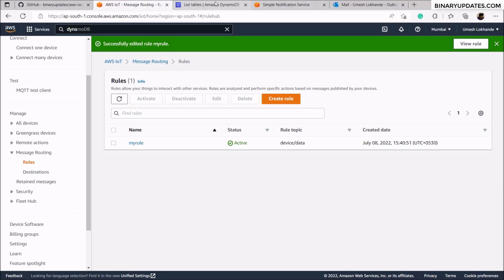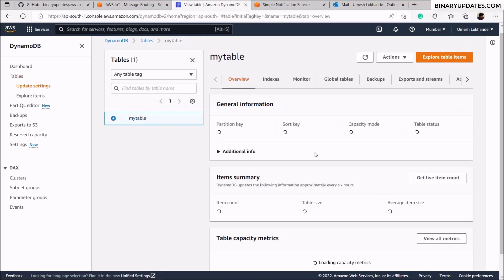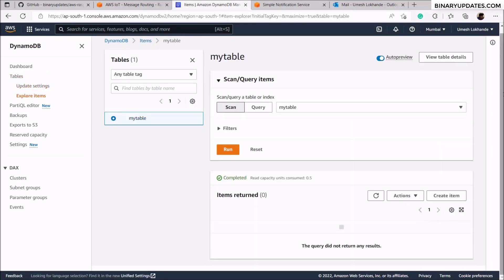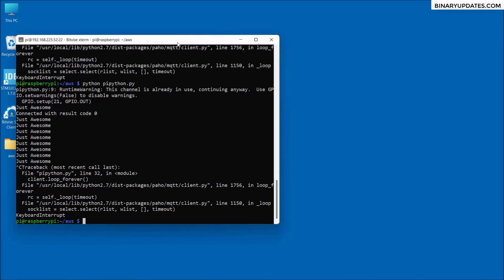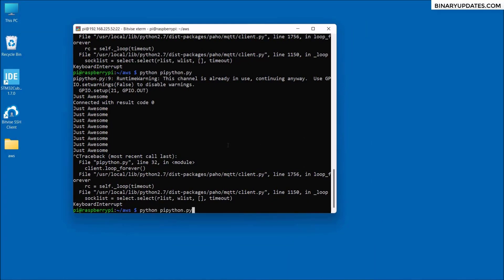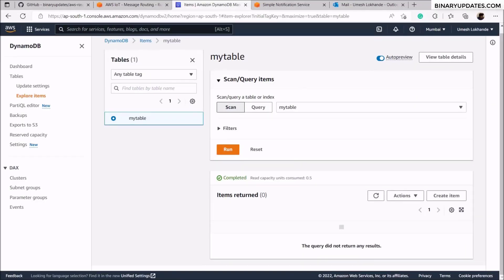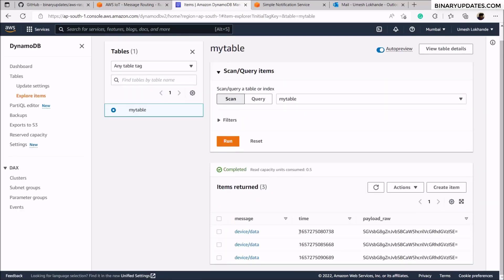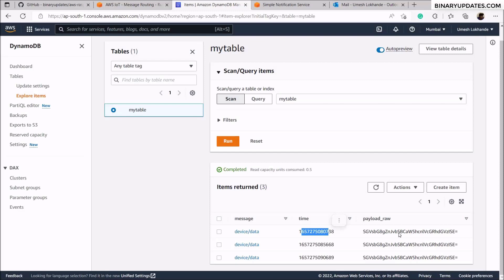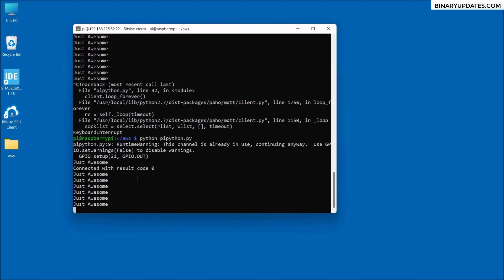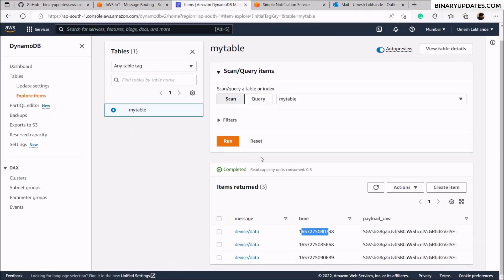The rule is now updated. Go to the DynamoDB table ('my_table'), click explore table items — currently the table is empty. Go back to the Raspberry Pi console and run 'python python.py' so the Raspberry Pi starts sending messages. Go back to AWS and reload the table — you'll see messages appearing with 'device/data' as the topic, along with a timestamp and the message value.